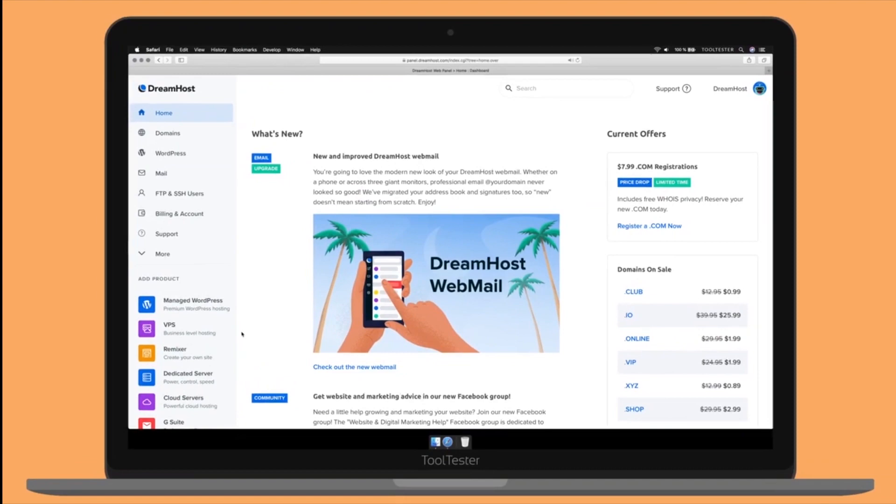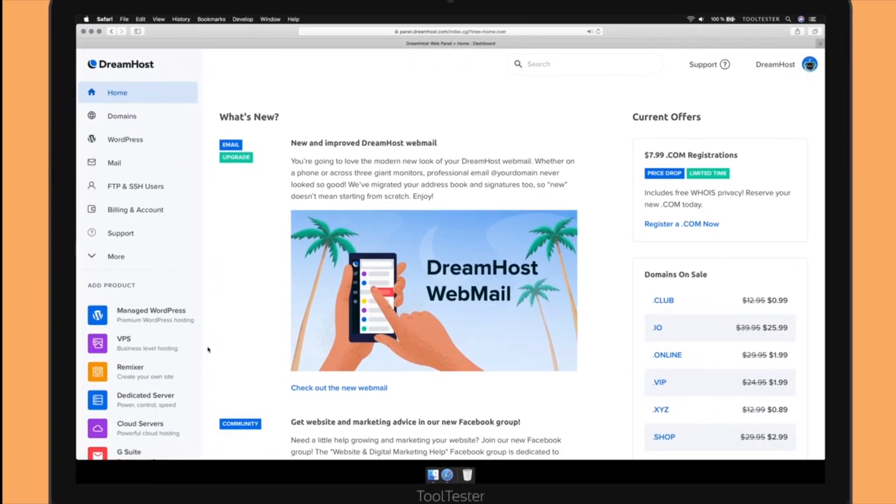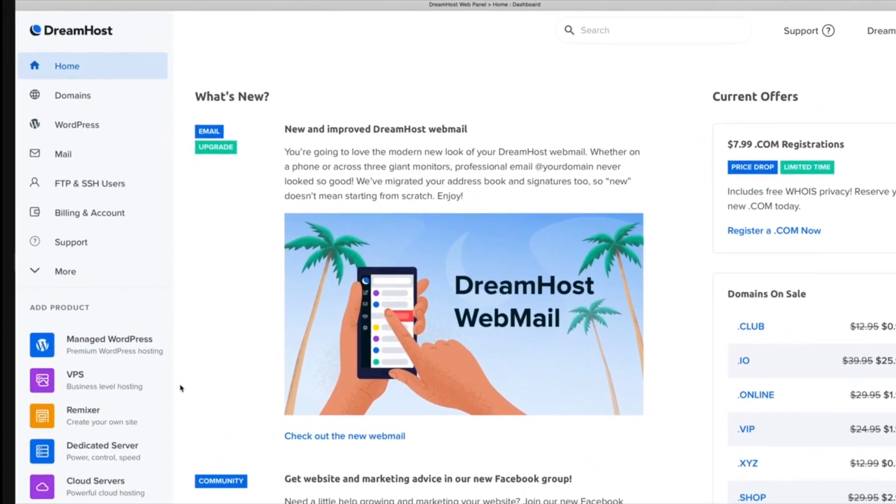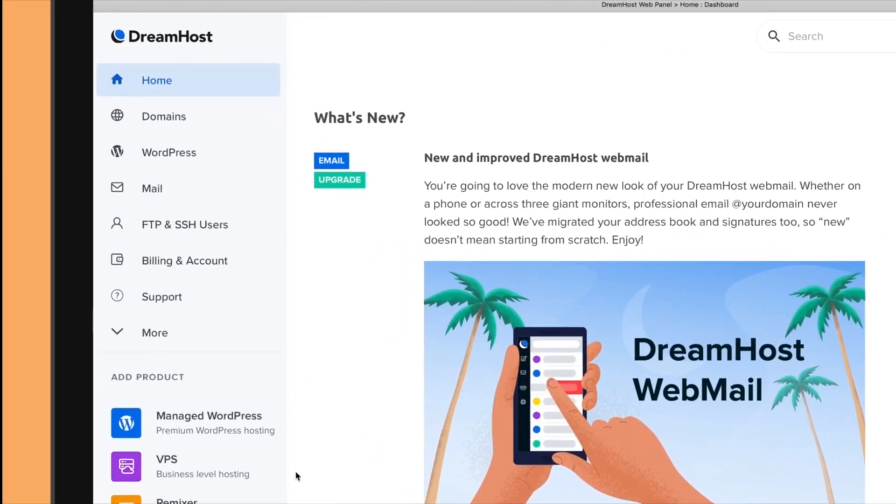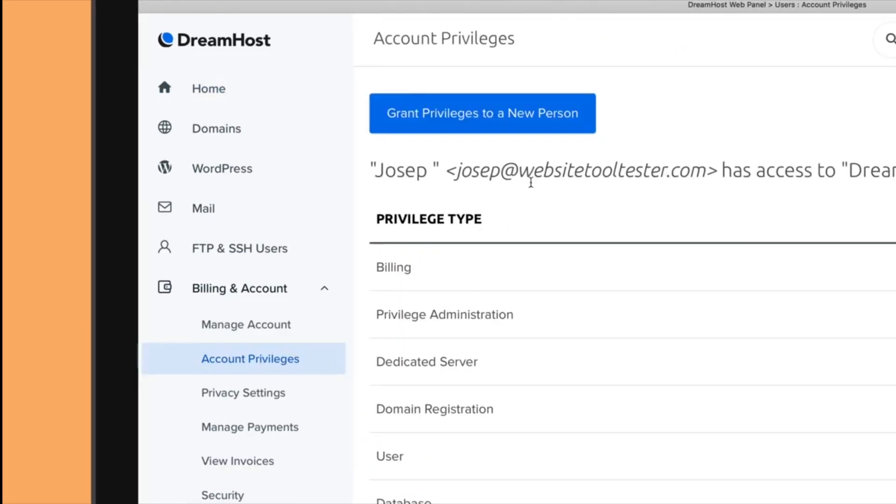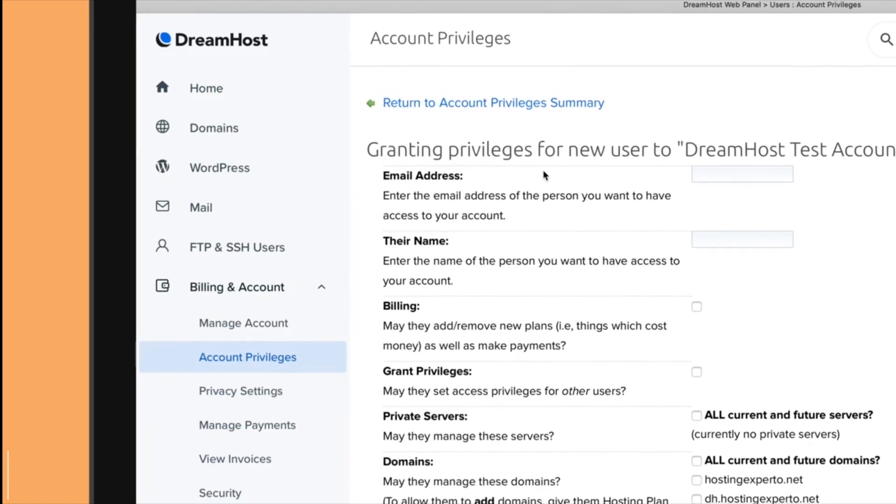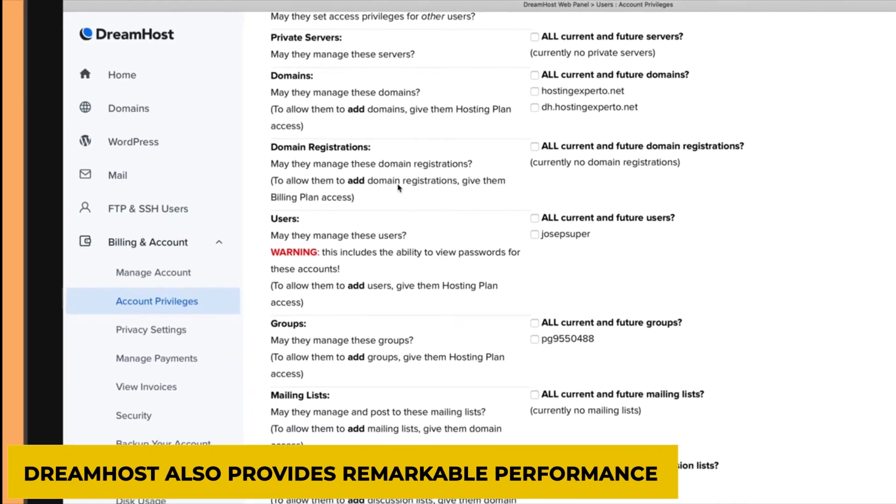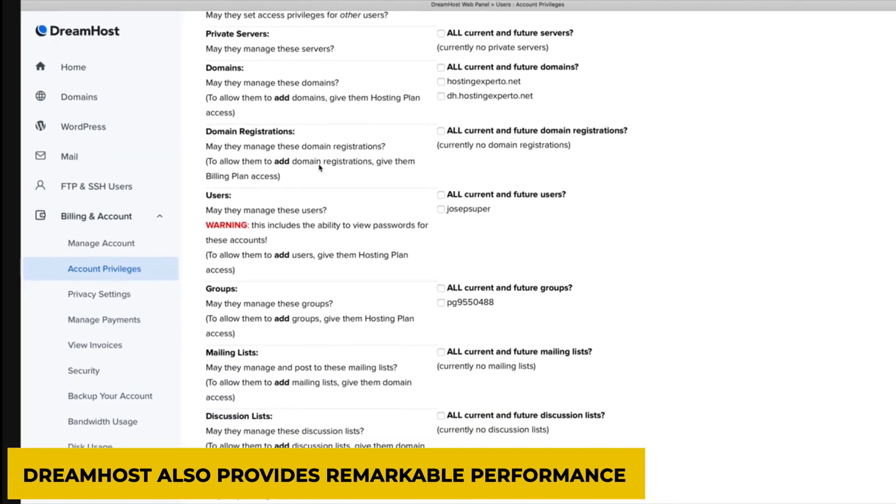They also offer annual and tri-annual contracts, which could save you a lot of money. Apart from being so extraordinarily affordable, DreamHost also provides remarkable performance.